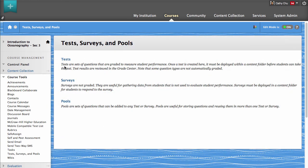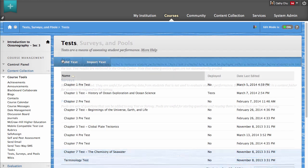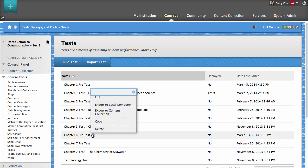Access the contextual menu for the test to which you want to add the questions, and click Edit.